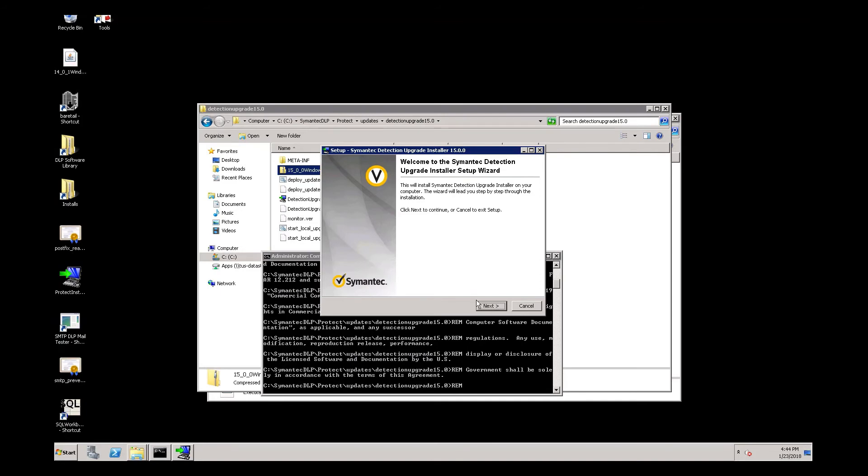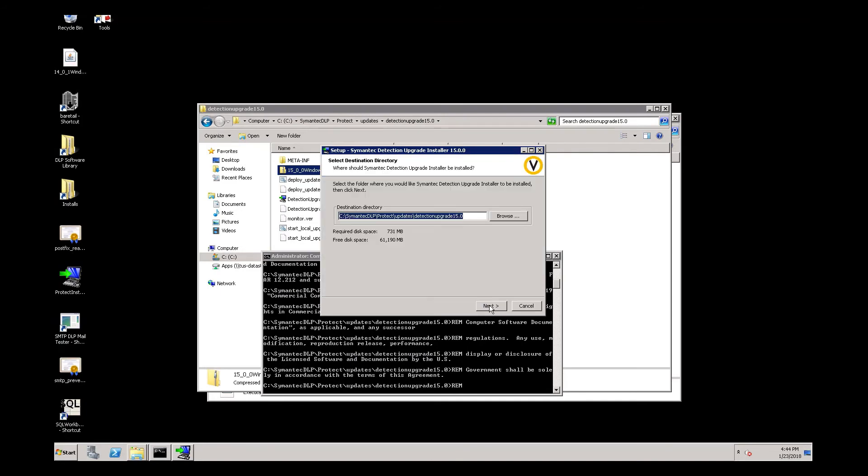Once the installer wizard comes up, you click Next. You got to make sure this destination directory is set to the Upgrade folder we created, Detection Upgrade 15.0.